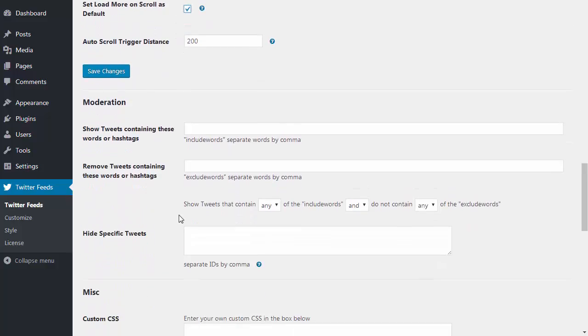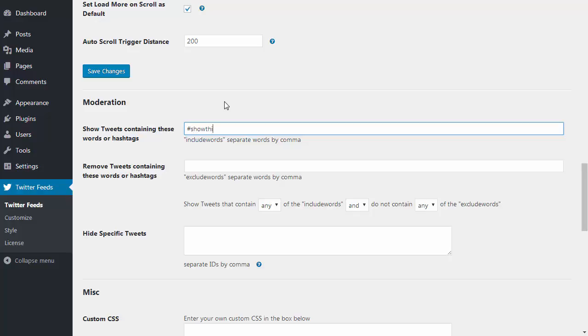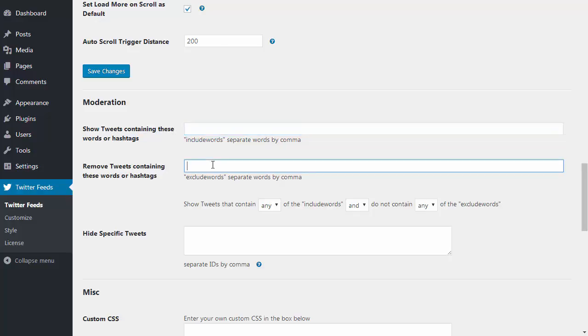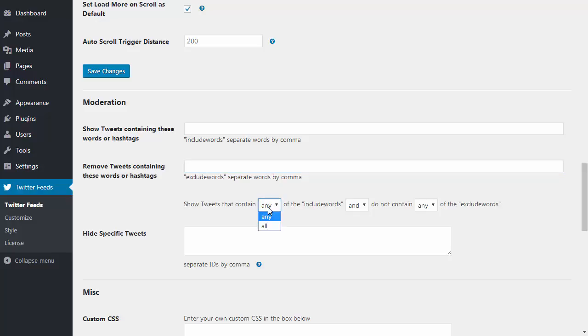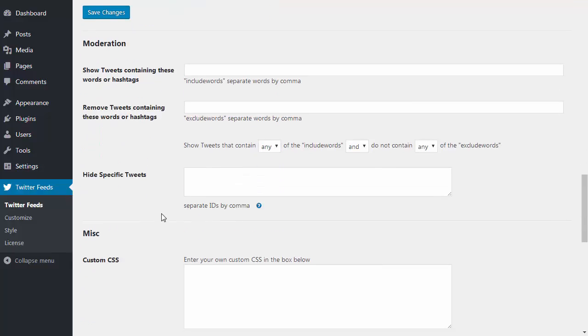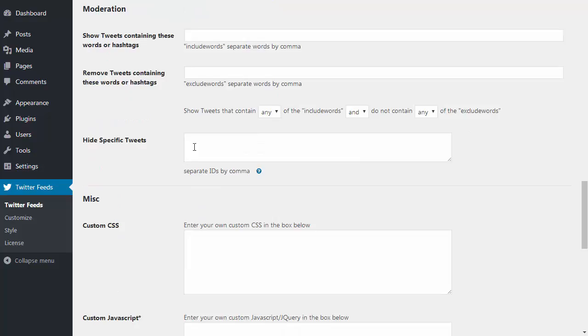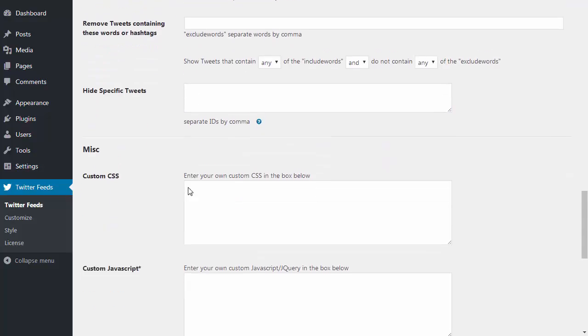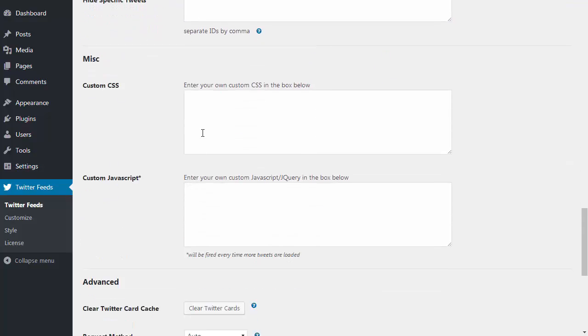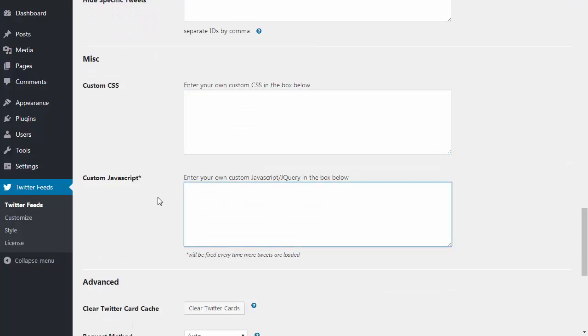I can also choose to filter the tweets in my feed. You can choose to only show tweets which contain certain words or hashtags, or you can choose to remove any tweets which contain specific words or hashtags. This gives you greater control over which tweets are displayed and allows you to automatically moderate the feed in advance to block specific words, hashtags, or phrases. You can also choose to hide specific tweets in the feed if needed, and there's also some sections here for your own custom CSS and JavaScript.